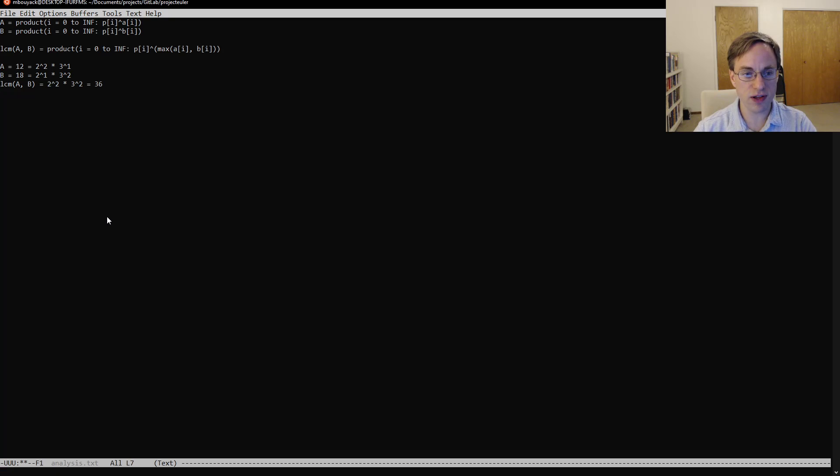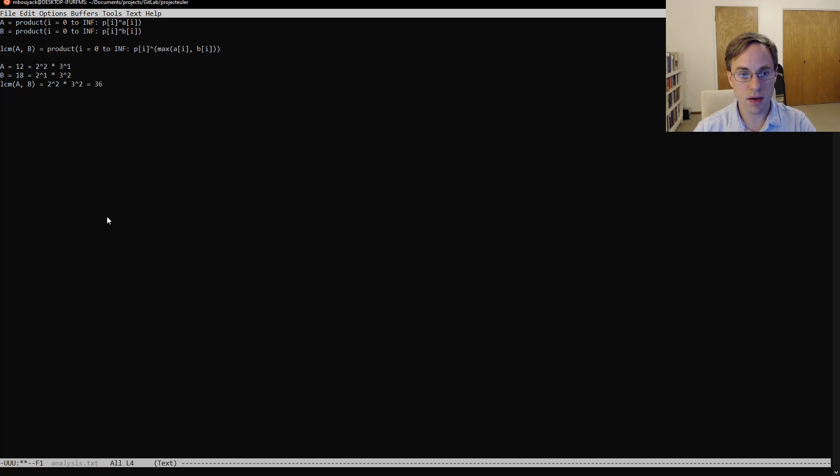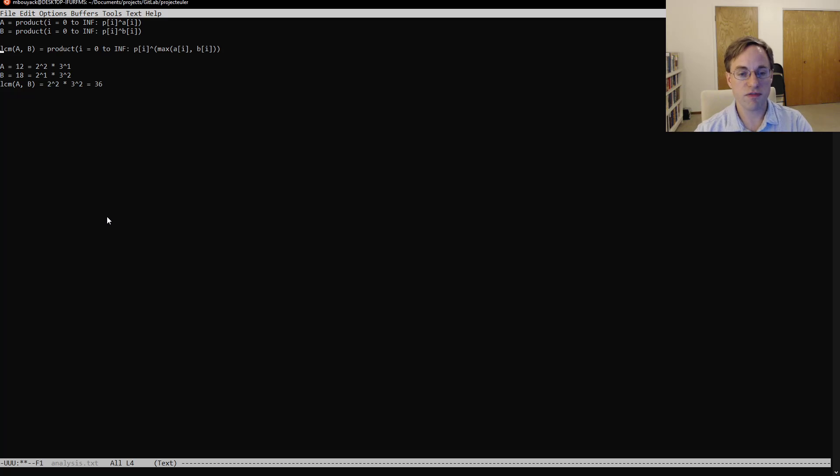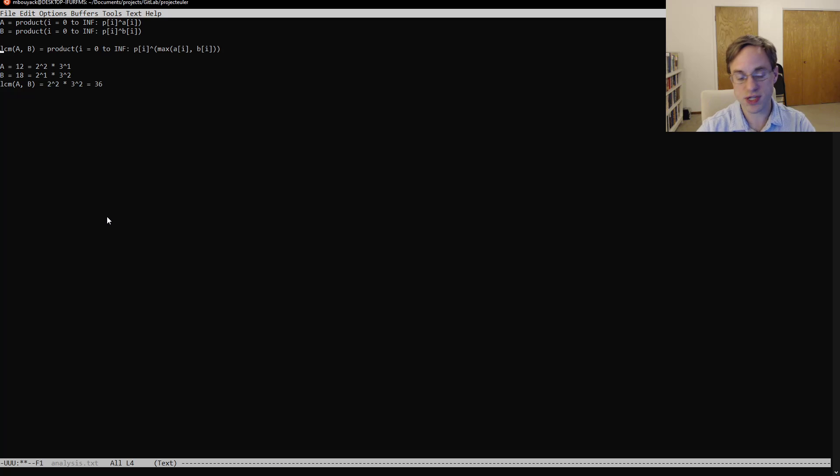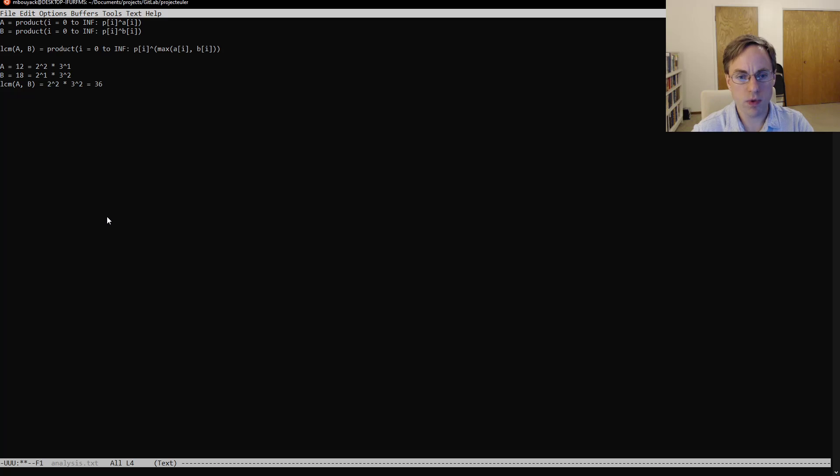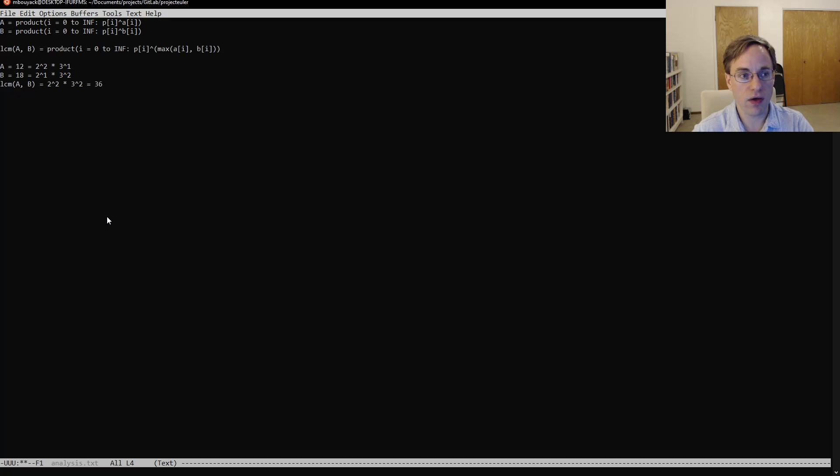So this pretty significantly simplifies our problem, because it means we just have to find for all of the primes less than 20, or 10 for our test input, we just have to find the largest power on that prime.